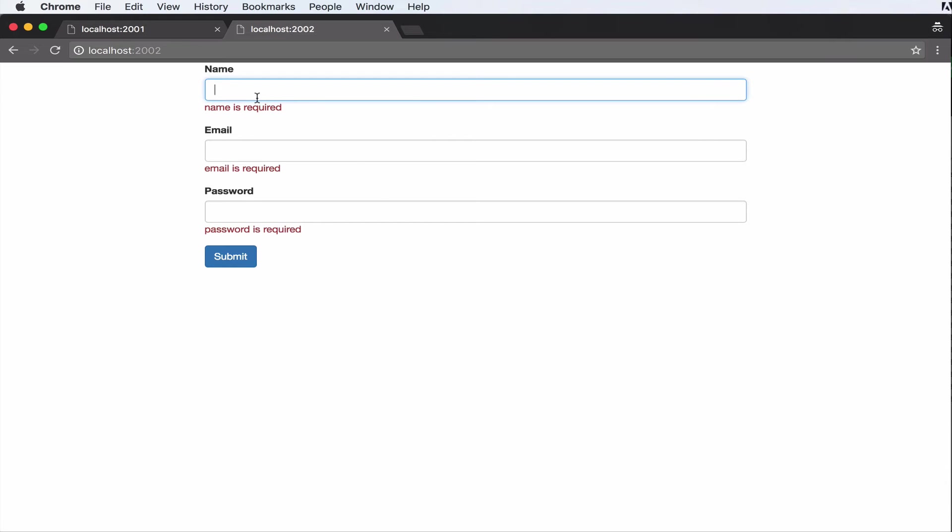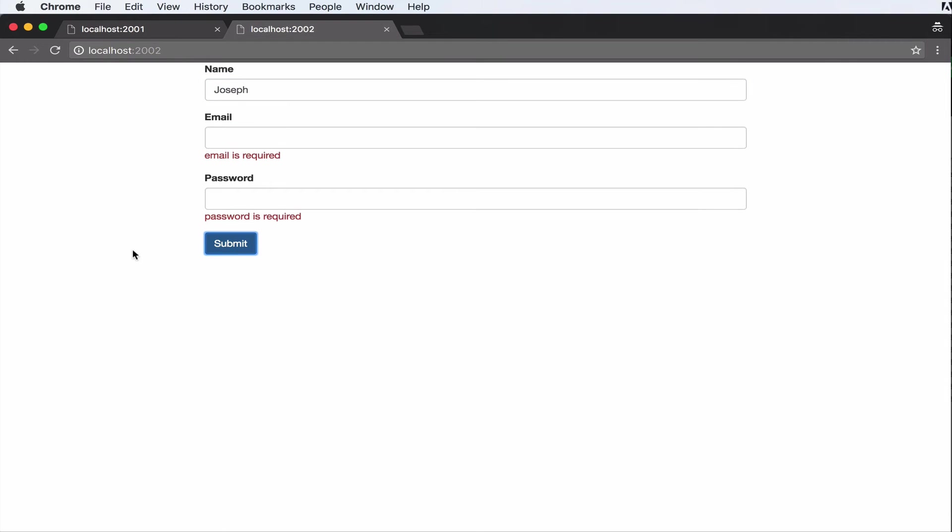So let's fill in the name. Let's put in Joseph. I'm going to submit now. As you can see, the validation for name has disappeared because now name is valid.